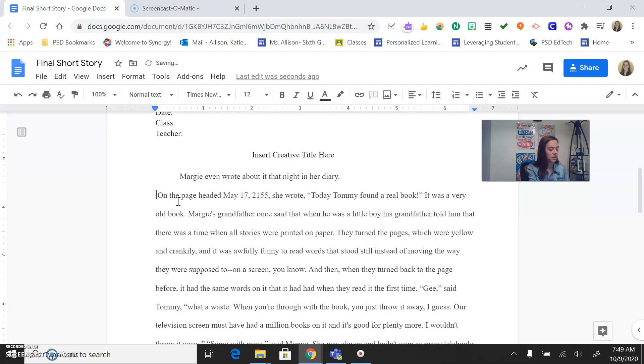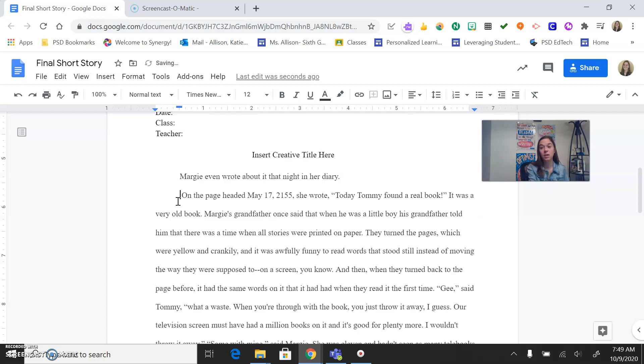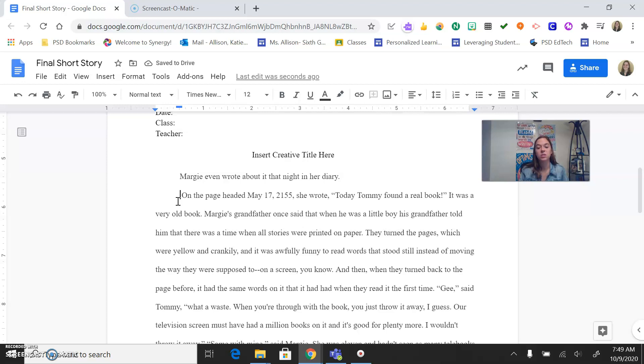So to do that, I just hit Tab on my keyboard and make sure that's indented. That tells the reader that it's a new paragraph. Okay?